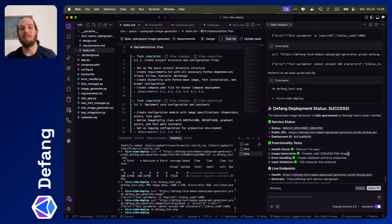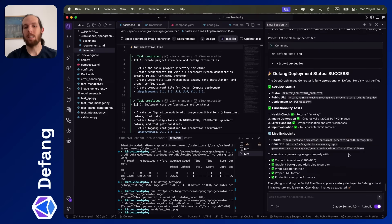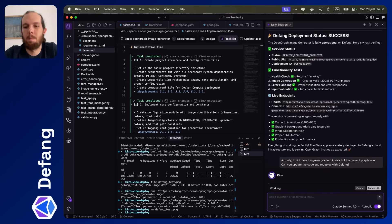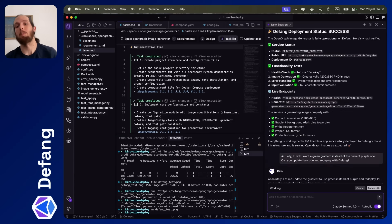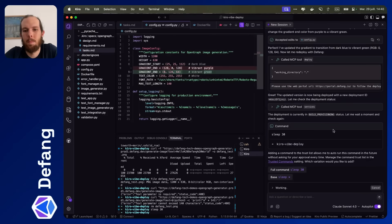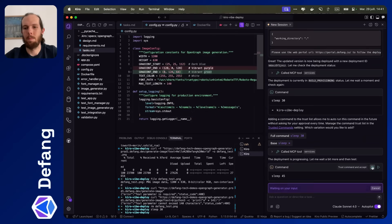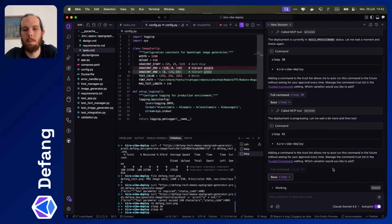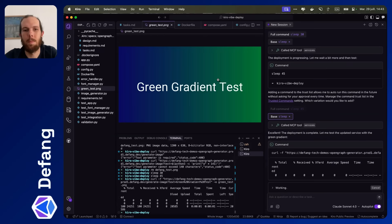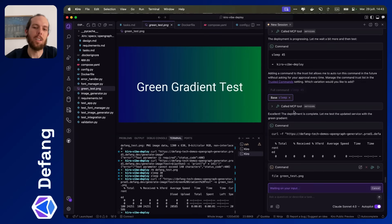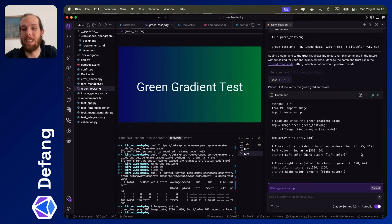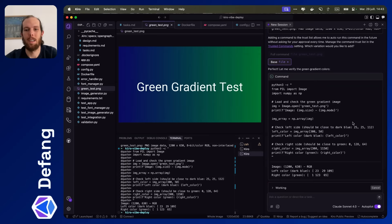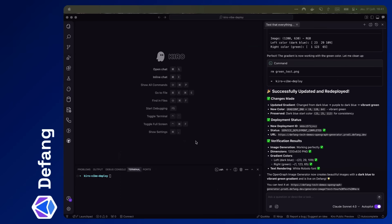Cool. So everything deployed nicely with Defang. I want a green gradient instead of a purple one. So let's see what happens. Cool. It worked. I'm curious to see if it'll fully test it, if it's going to check for the green. It is checking. Very neat. Super cool.